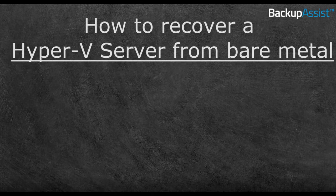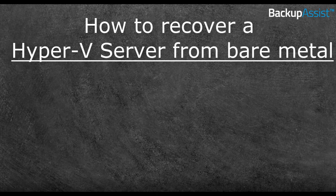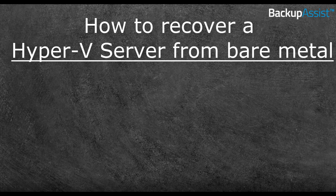If you're ready to follow along, have your bootable RecoverAssist media and your backup ready. Let's begin.